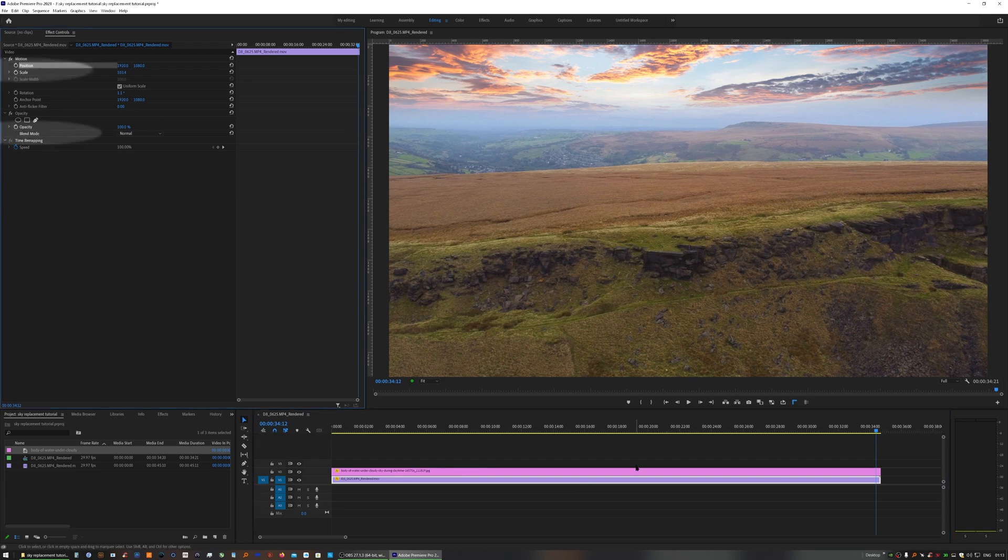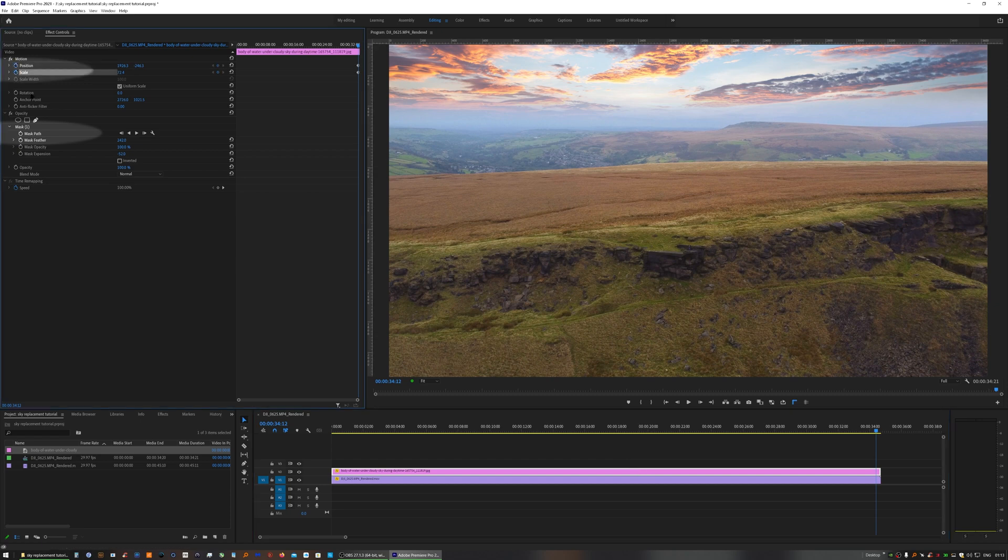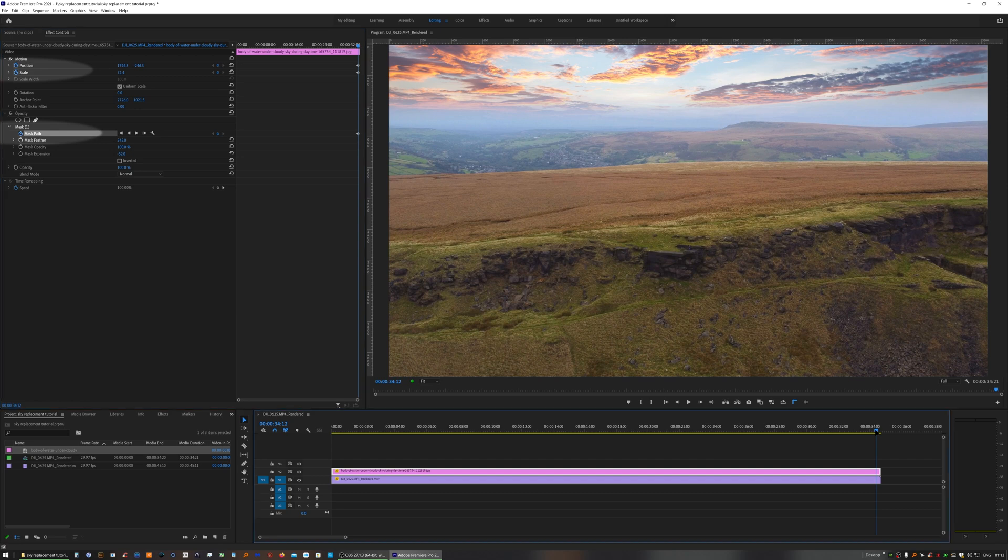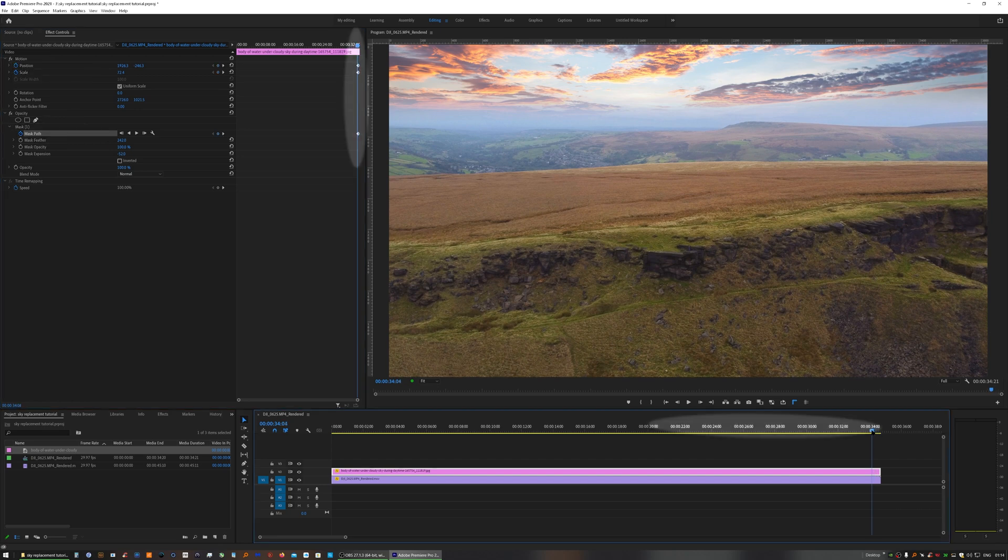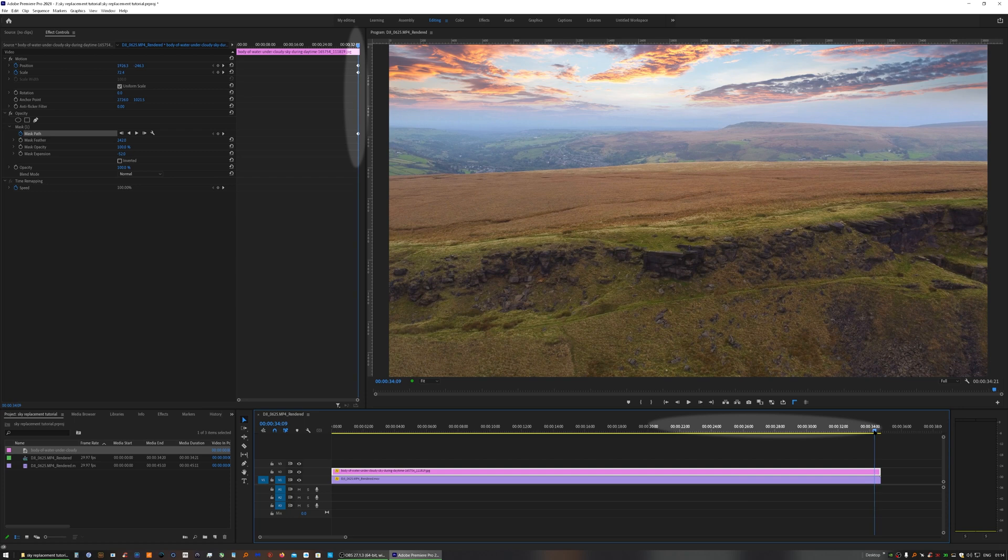The next stage in the workflow is to animate the sky to match the movement of your footage. So you'll need to click on the stopwatch icons for the position, scale and mask path. This will set keyframes at the point in time you are now.